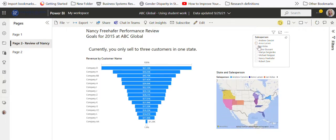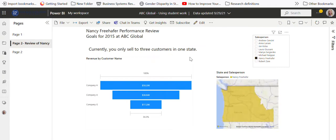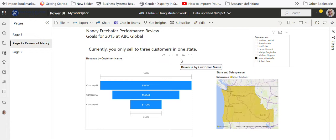I can unclick this and get all the data, but if I wanted to just focus on one salesperson, I may want to use that slicer. What's advantageous about this is that you could duplicate this page and have one for each of your salespeople.